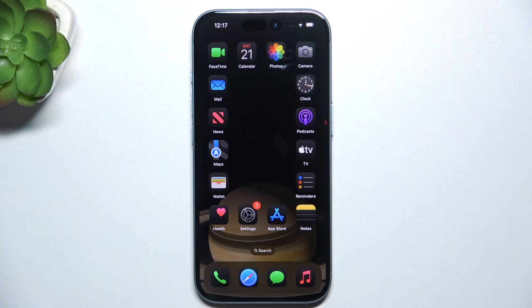Hello, in this video I'm going to show you how to check iOS version on iPhone 16.